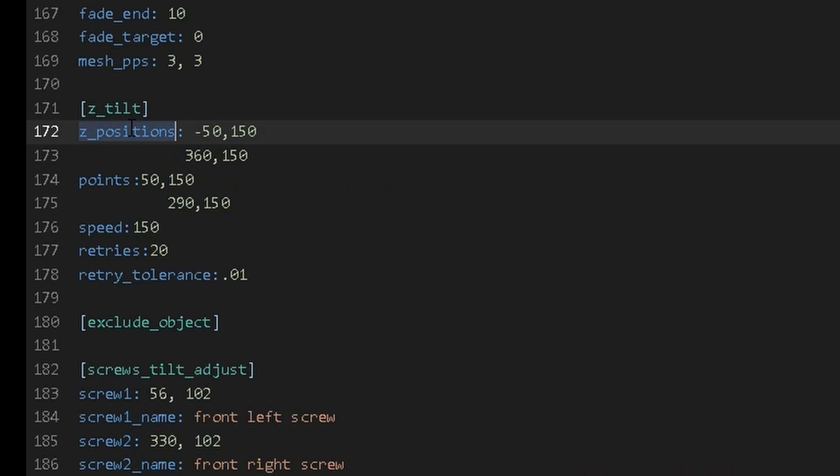The Z positions are the positions of your lead screws. In my case my bed is 310 millimeters and my lead screws are 50 millimeters off the bed, so my X coordinate for my Z positions are negative 50 and 360, with the Y being roughly in the center of my bed.